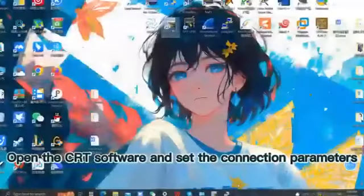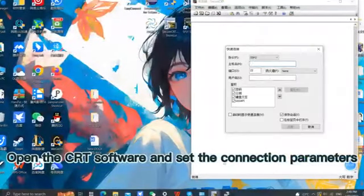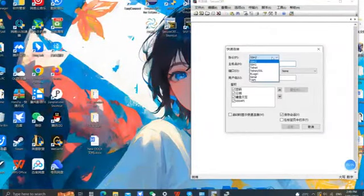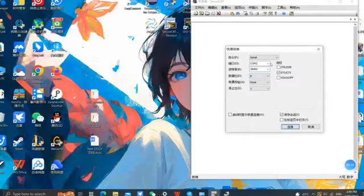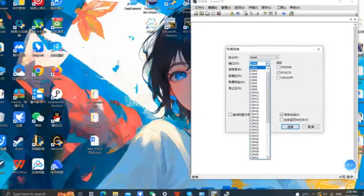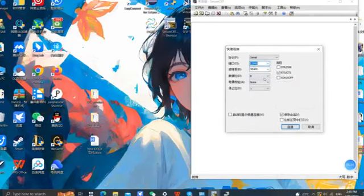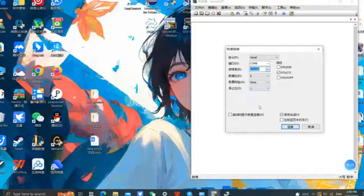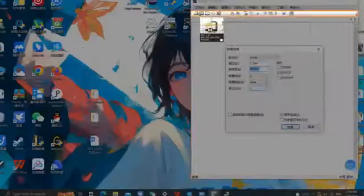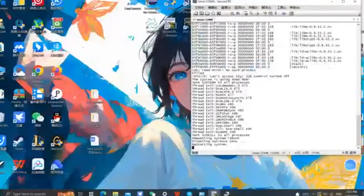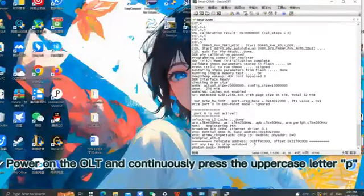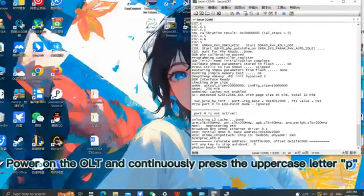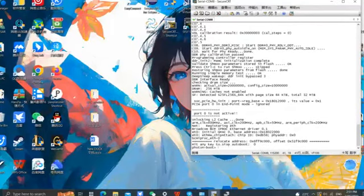Launch CRT software and configure connection parameters. Select the correct COM port that has been assigned by the PC and choose the baud rate of 115200. Power on the OLT and continuously press uppercase letter P until entering the ABAP mode.